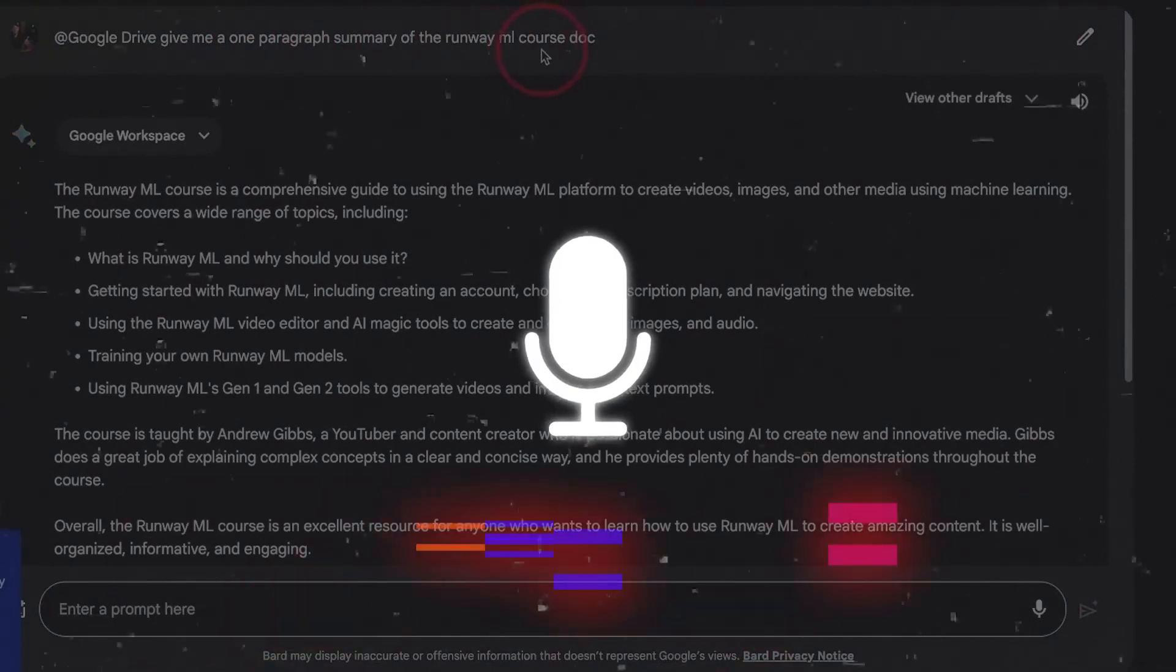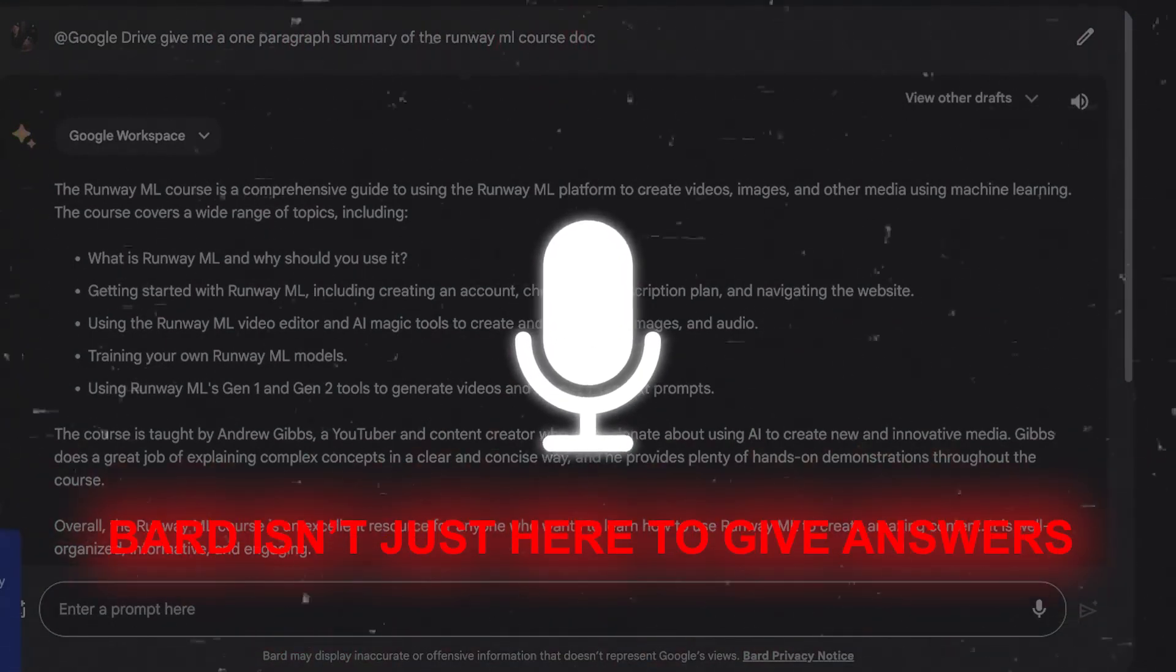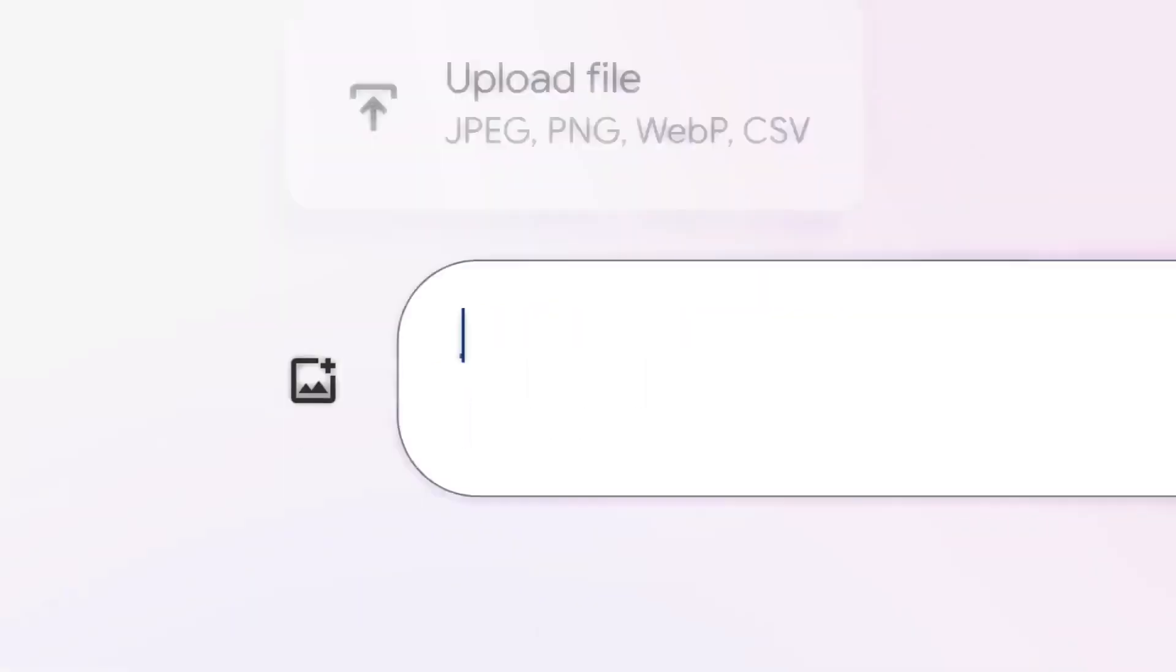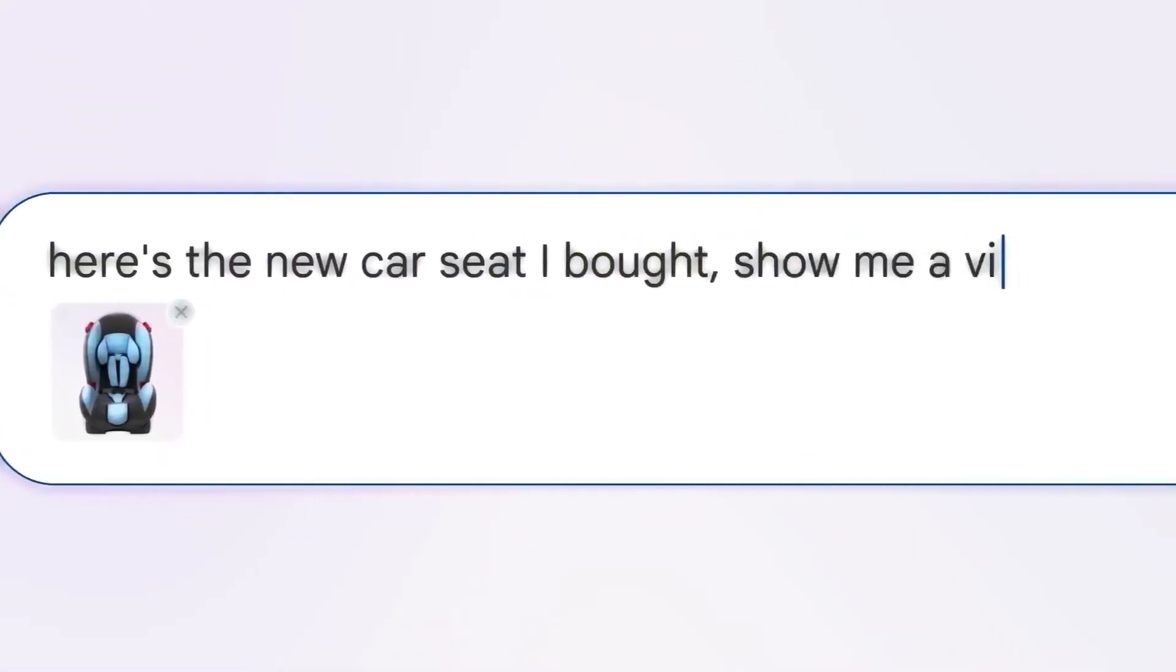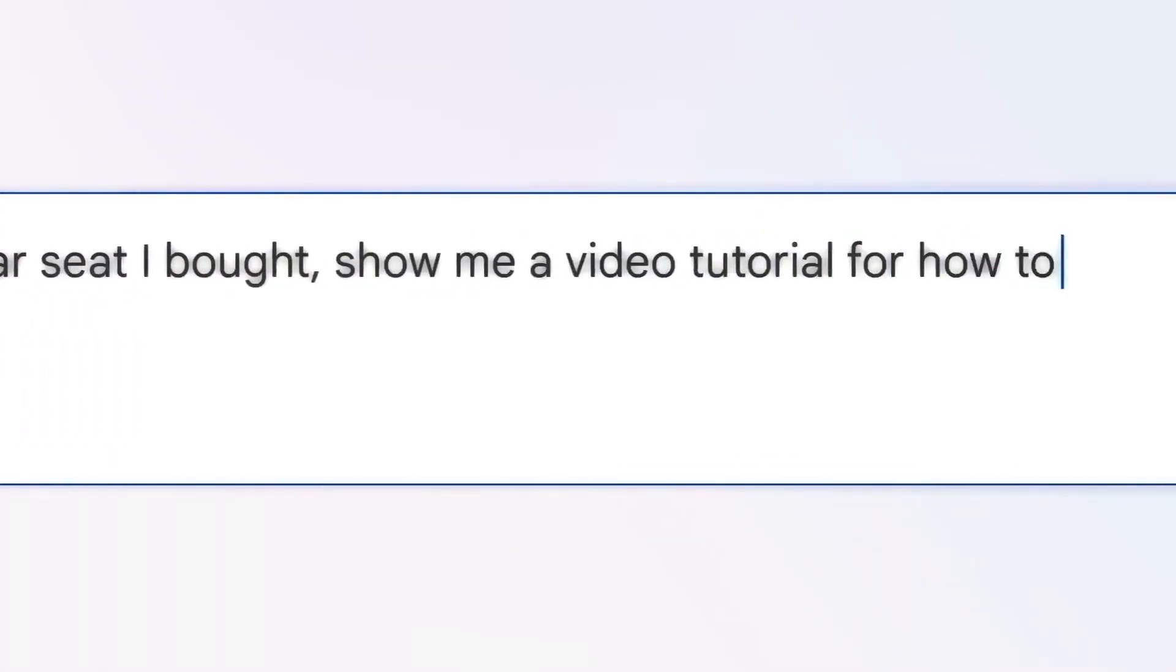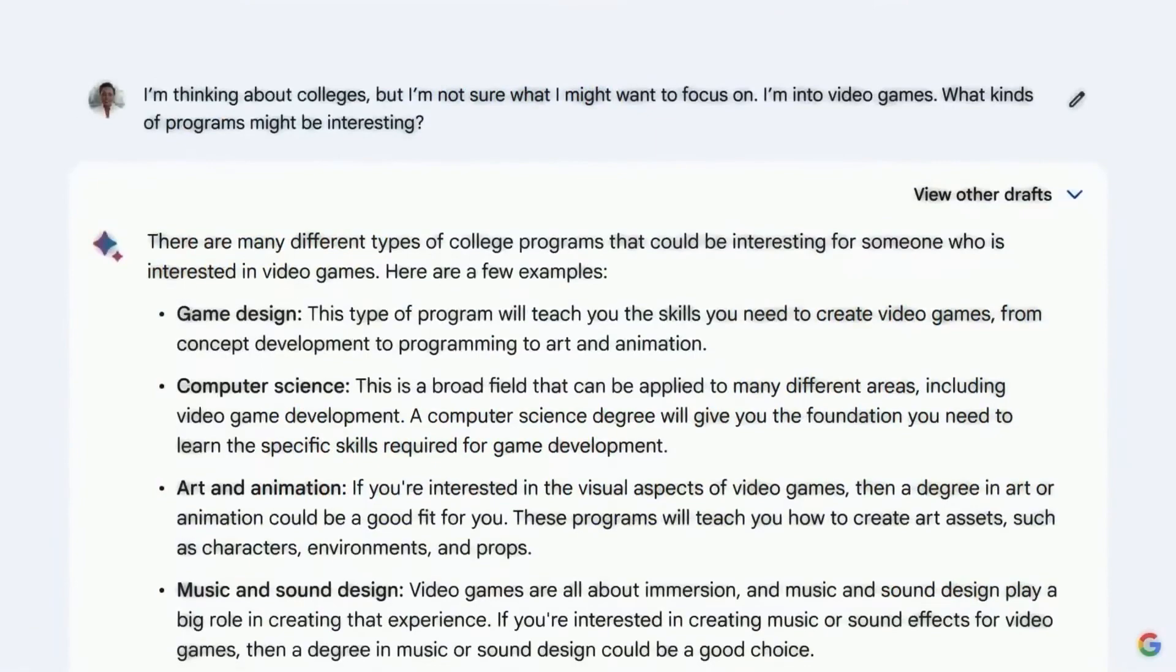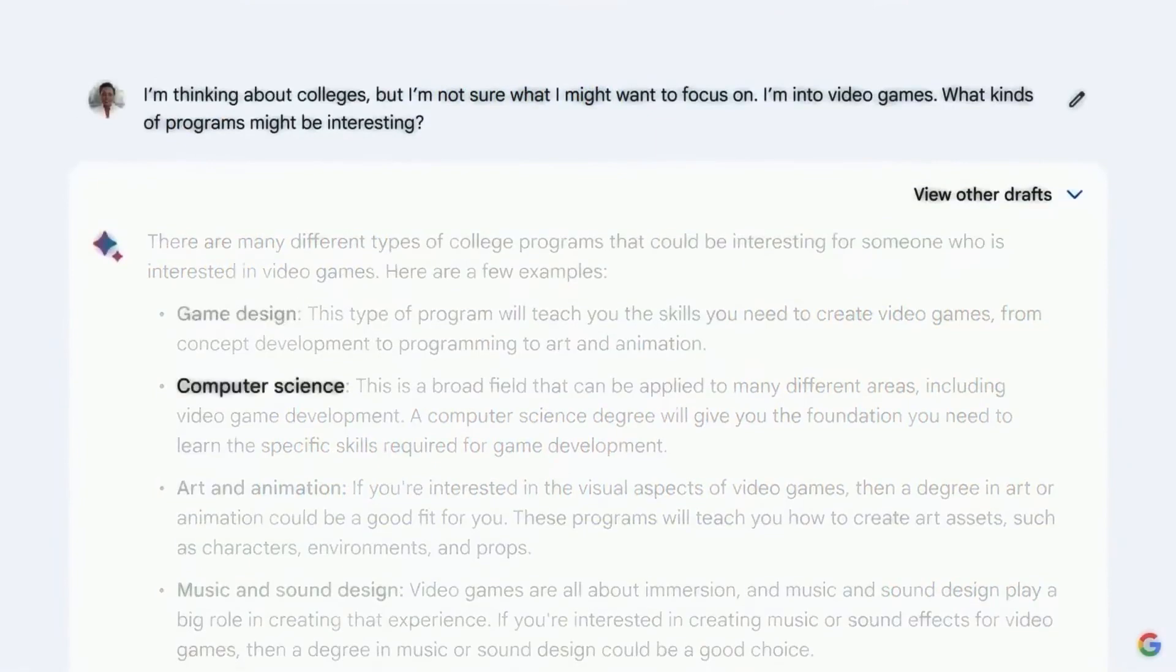In a nutshell, Bard isn't here to just give answers. It's here to double-check them, customize them, and ensure that what you get is top-notch every single time. It's all about making your conversation smoother, smarter, and way more reliable.